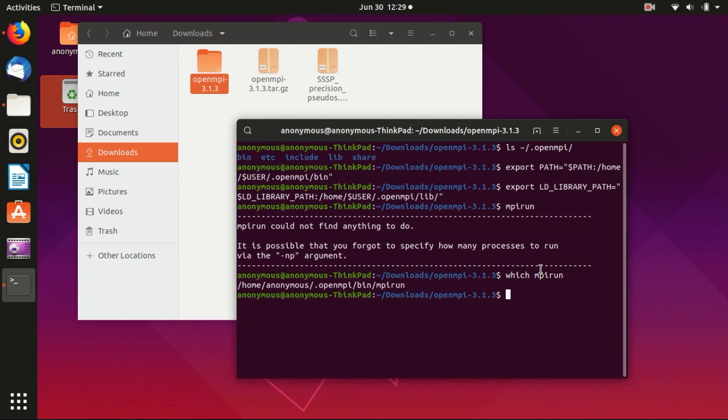In case you still cannot get OpenMPI linked, but maybe you have another version of a parallel computing library, something like from MPICH. In that case, you can just remove the other library and then this will work.